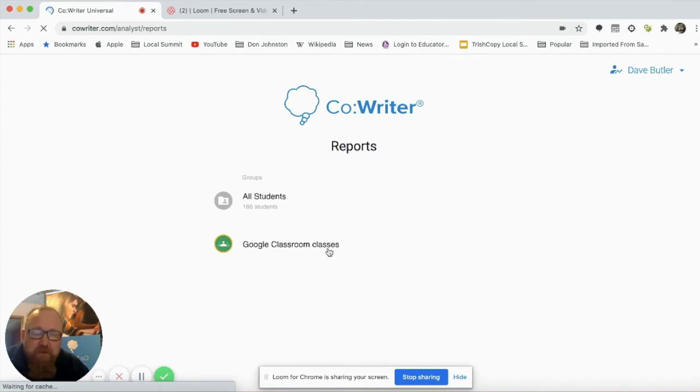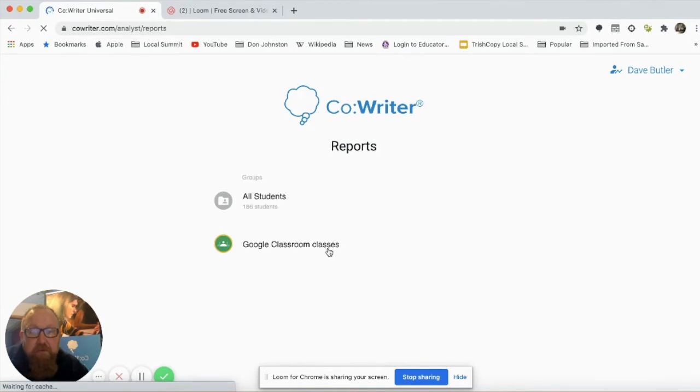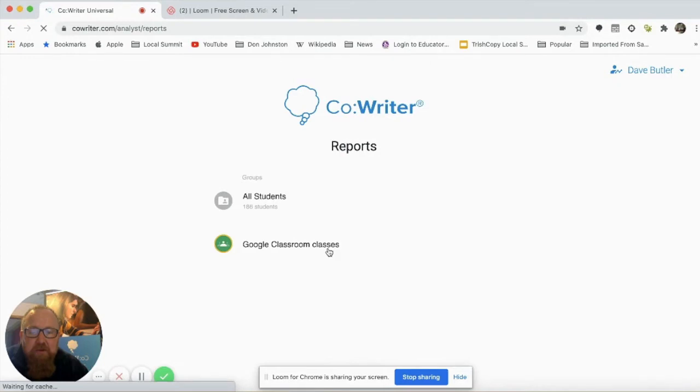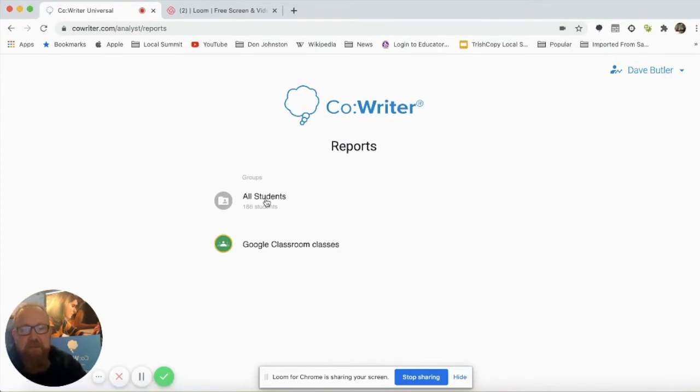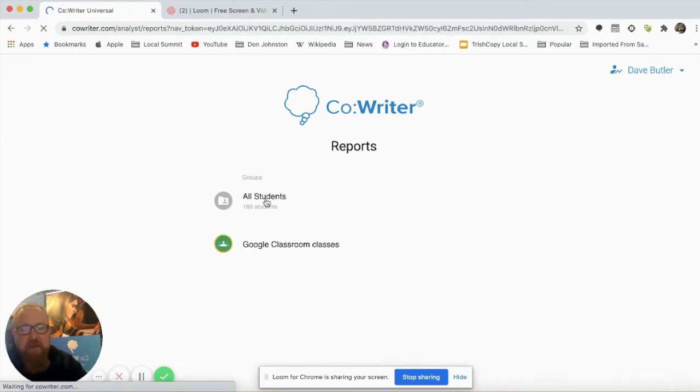If your district is a Google district and has organizational units set up through the Google Admin Council, data can also be pulled by any Google OUs that are established. For the purpose of this tutorial, I'm going to go ahead and click on All Students.